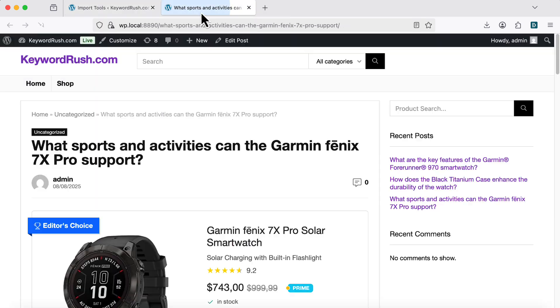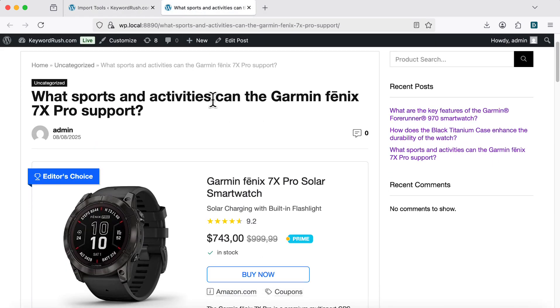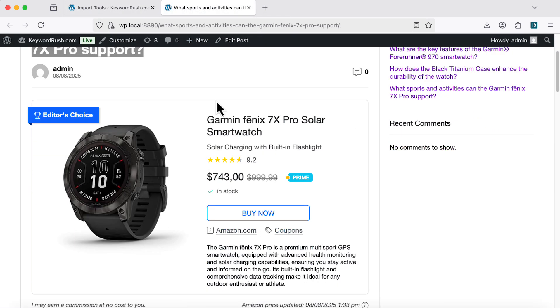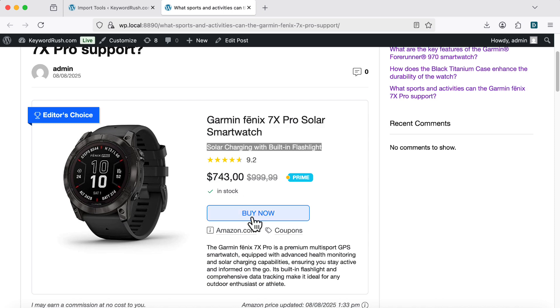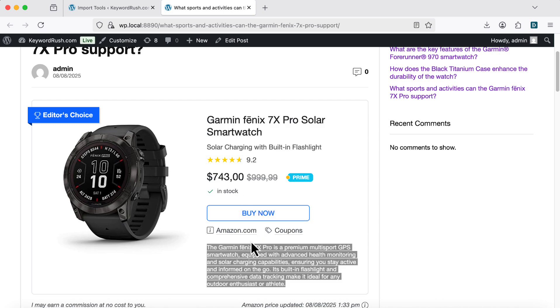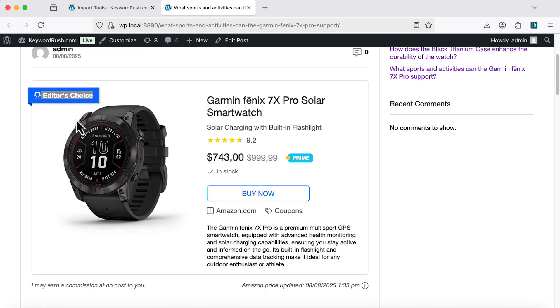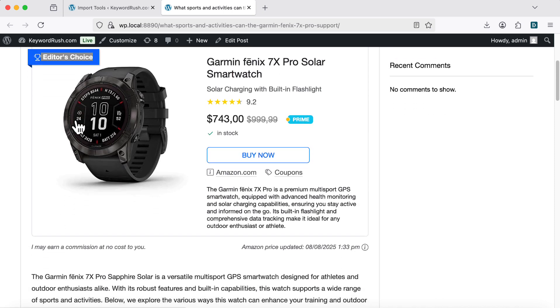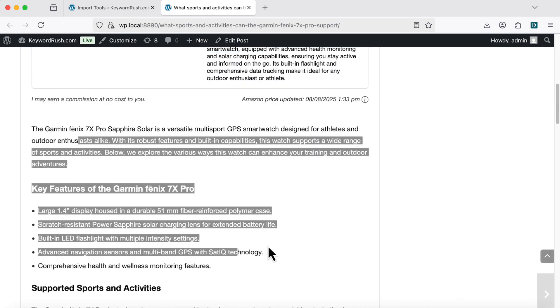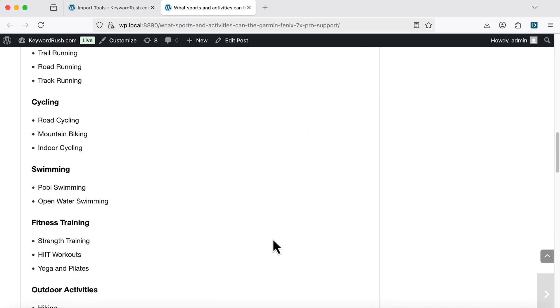And here's the Question Based Article. We created it with just one click. Every part of the content is unique. Titles, badges, descriptions, all crafted by AI, like OpenAI GPT or other models.